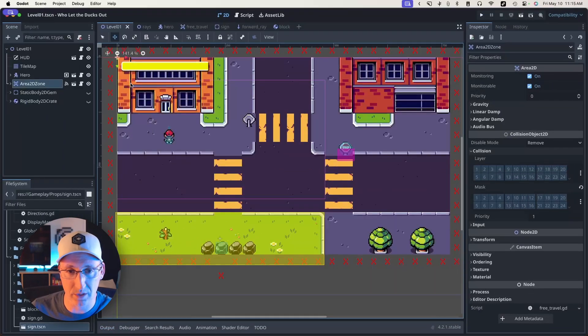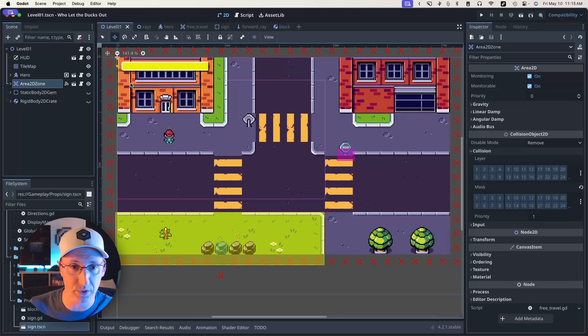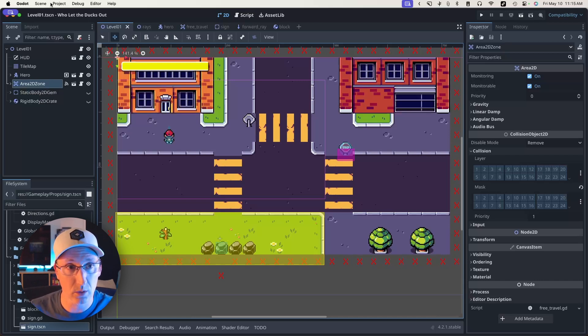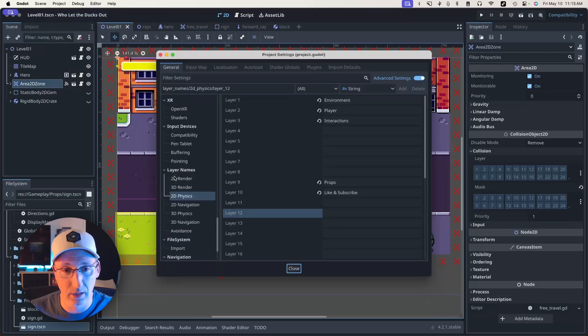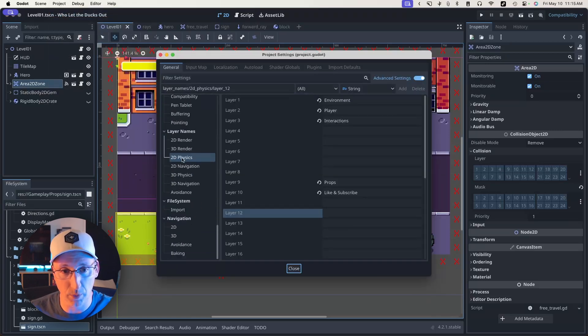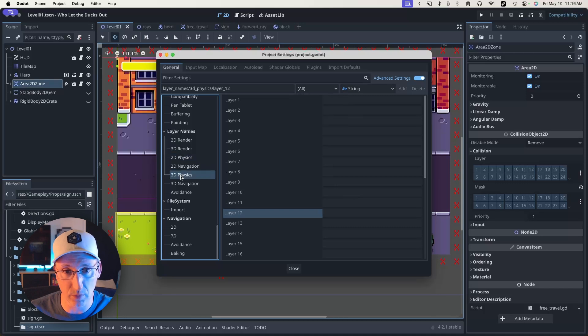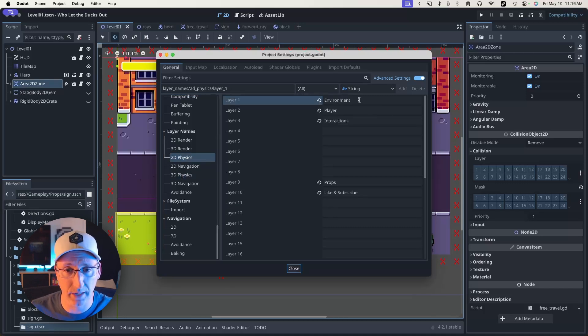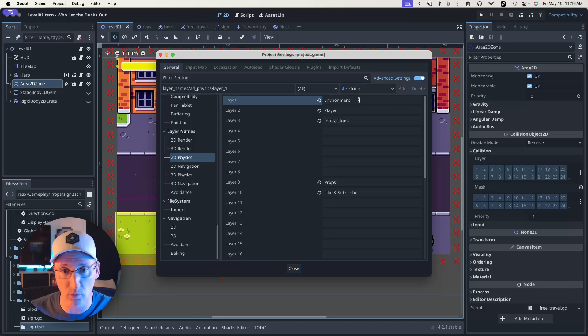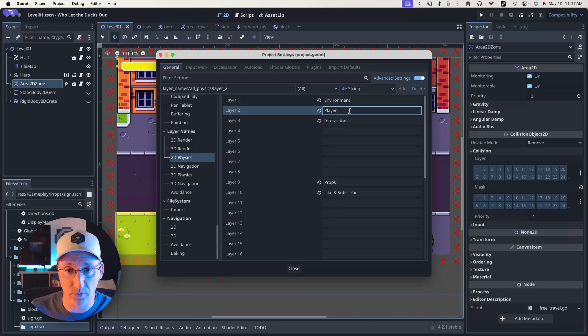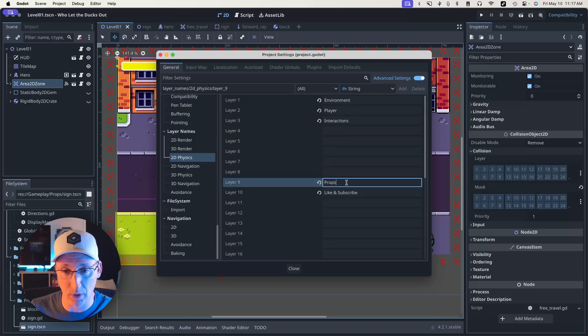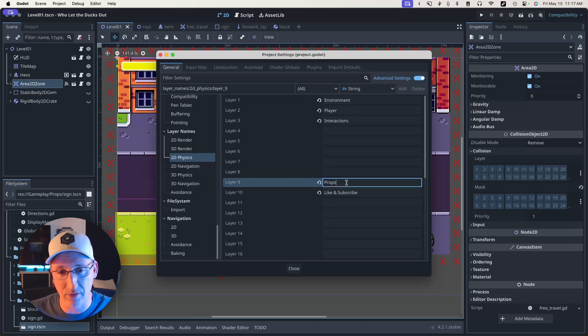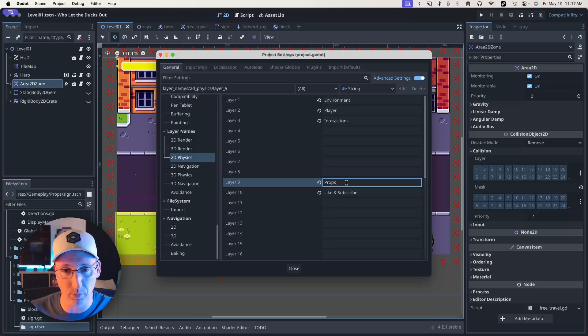The first thing we're going to do is set up our layer names, and this isn't a required step but you'll find that it makes it a lot easier when choosing the logic for each of your physics objects. So we'll go up to project, project settings, and then scroll all the way down to 2D physics. If you're making a 3D game you'll use 3D physics. So I've got an environment layer. This is largely where static things will go, like walls or immovable NPCs. I've got one for the player, I've got one for interactions, and one for props. Props is where I put things that are kind of like the environment but might move, so they're going to collide with the environment but I like to keep them on a separate layer.